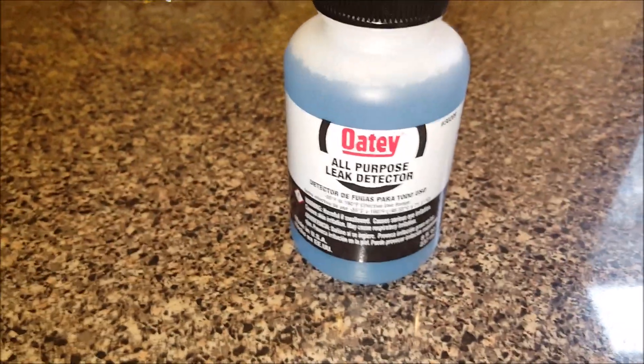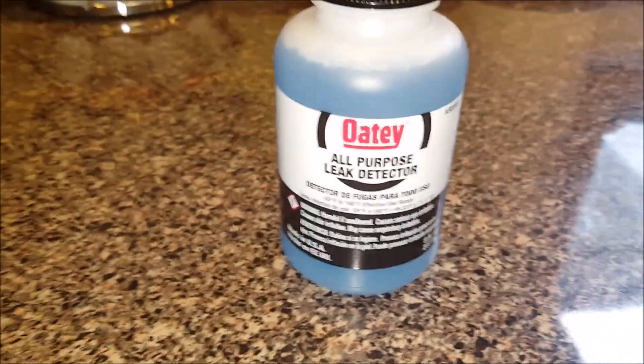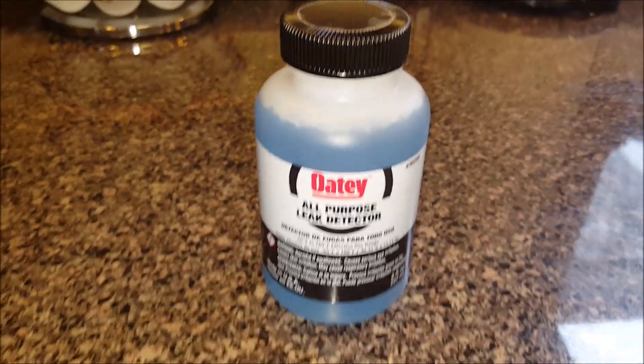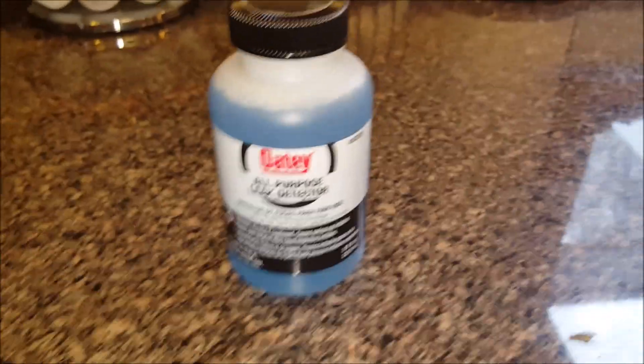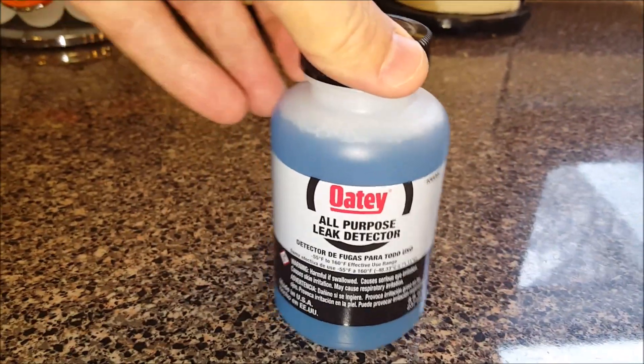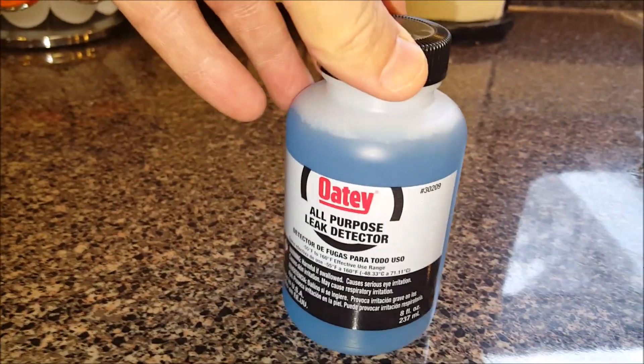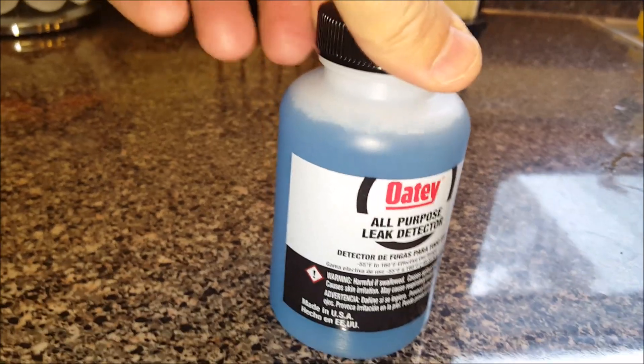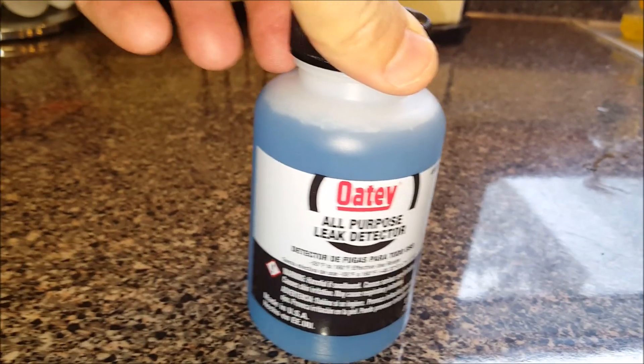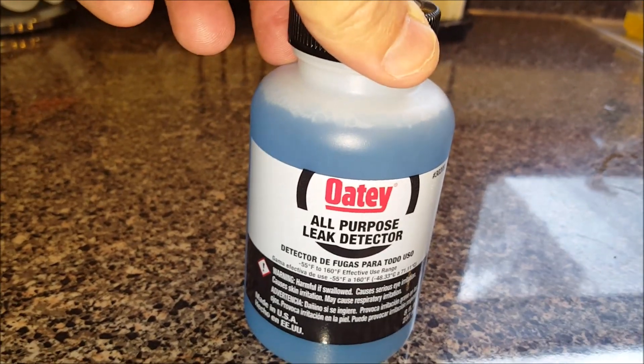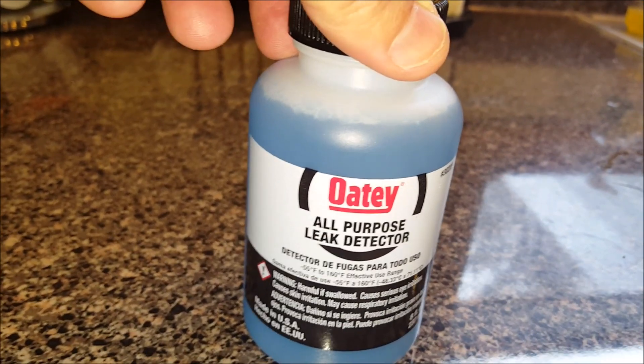Hi everybody, thanks for watching. You're looking at an all-purpose leak detector made by Oatey. Basically, it's almost like a Dawn detergent-like product that you put on pipes, and if it bubbles up, you realize there's some sort of gas leaking.